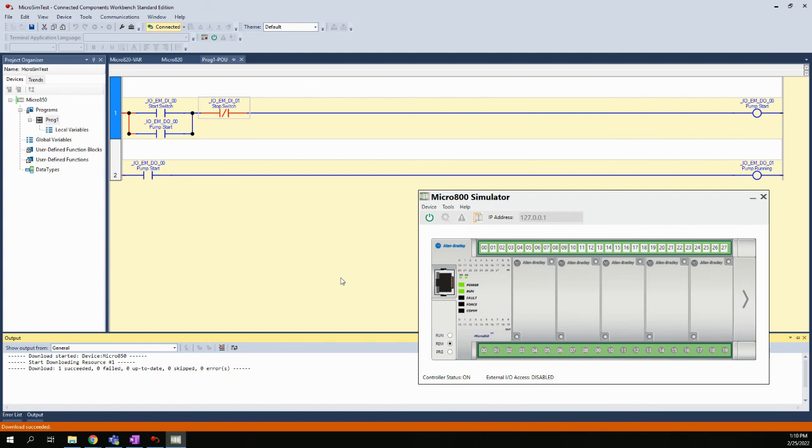So that's how we can test our logic. We can see it executing right here on the screen. We can use a simulator, we can use the real controller, but the key is we want to be able to actually look at the logic and look at all these elements changing their colors and seeing how the program and the logic actually works.